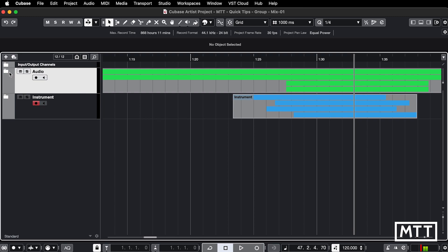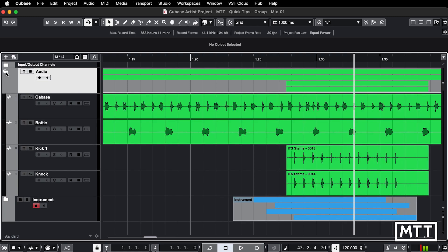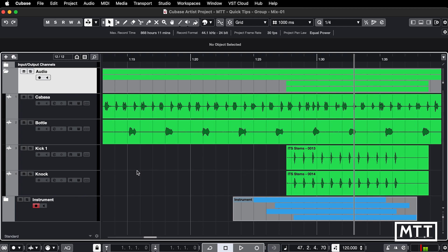If you ever have the same edit to do to multiple parts on multiple tracks, if you have to do it more than once, it's generally a good idea to use groups. This is available in Cubase Pro and Cubase Artist but not the versions below, so not Elements and AI.